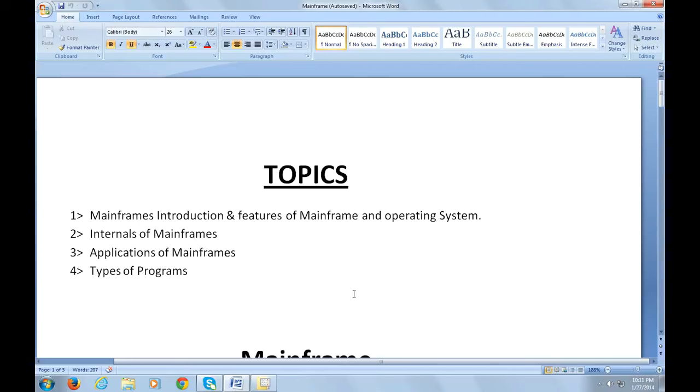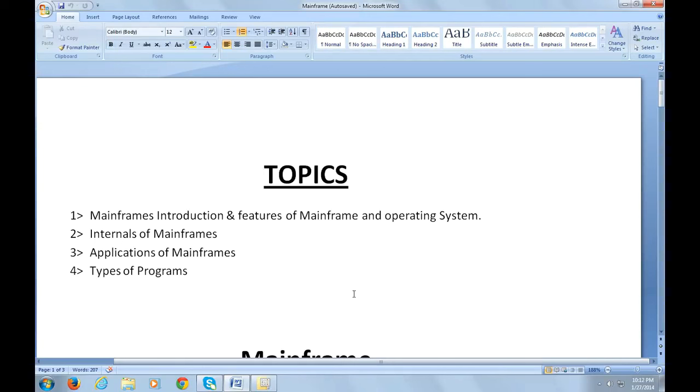Today I would be talking about the following topics: mainframe introduction and features of mainframes and operating system, internals of mainframes, applications of mainframes, and types of programs.